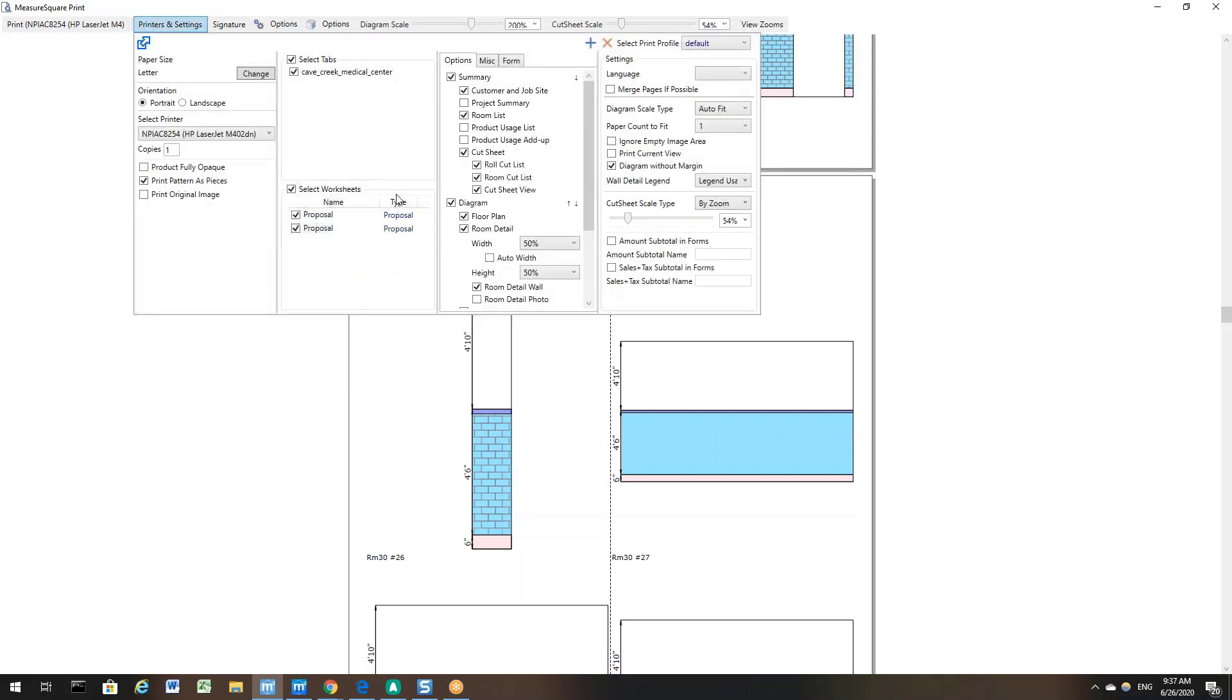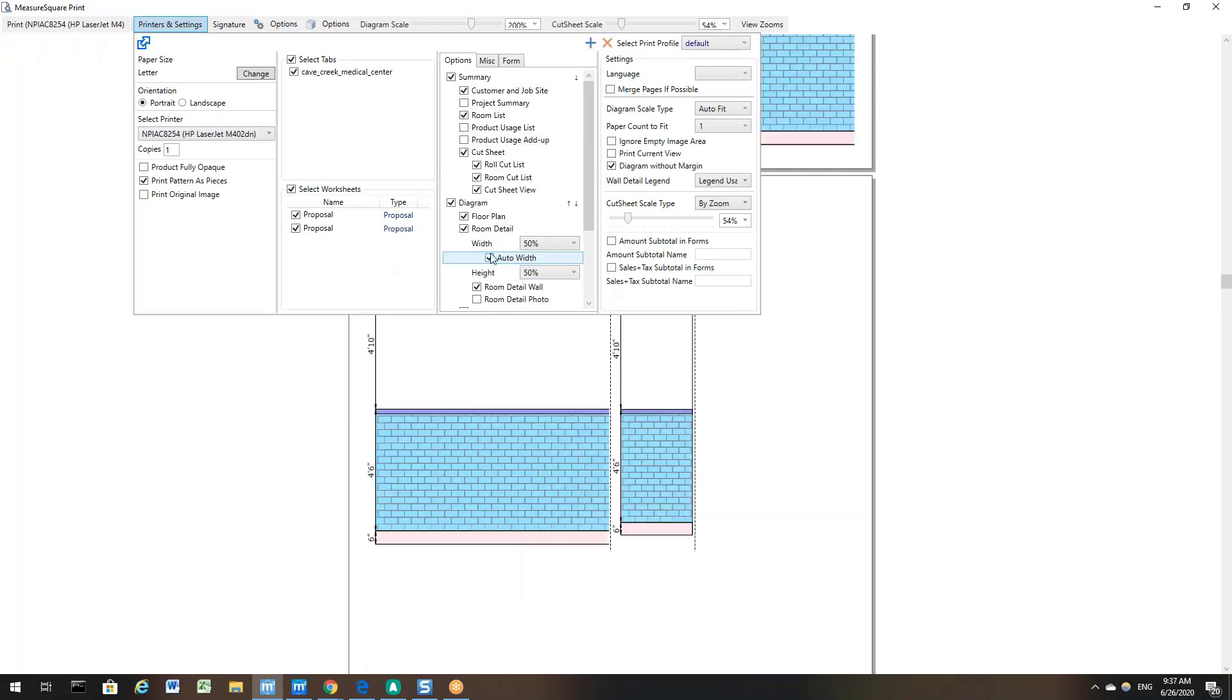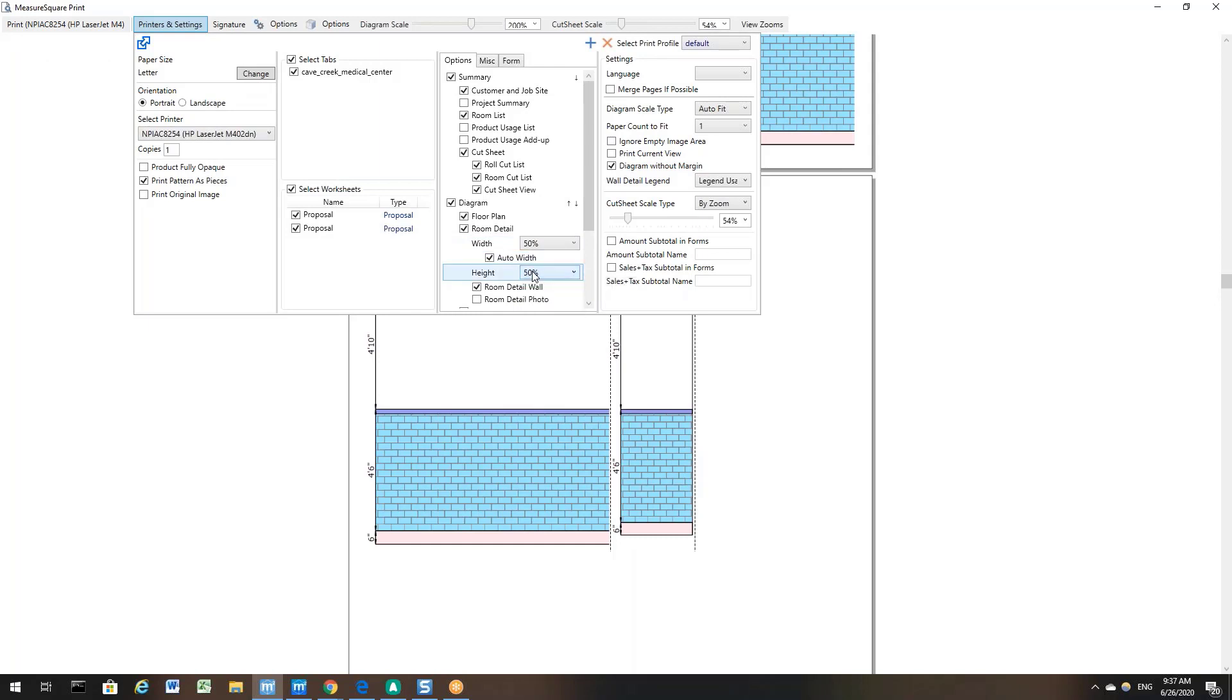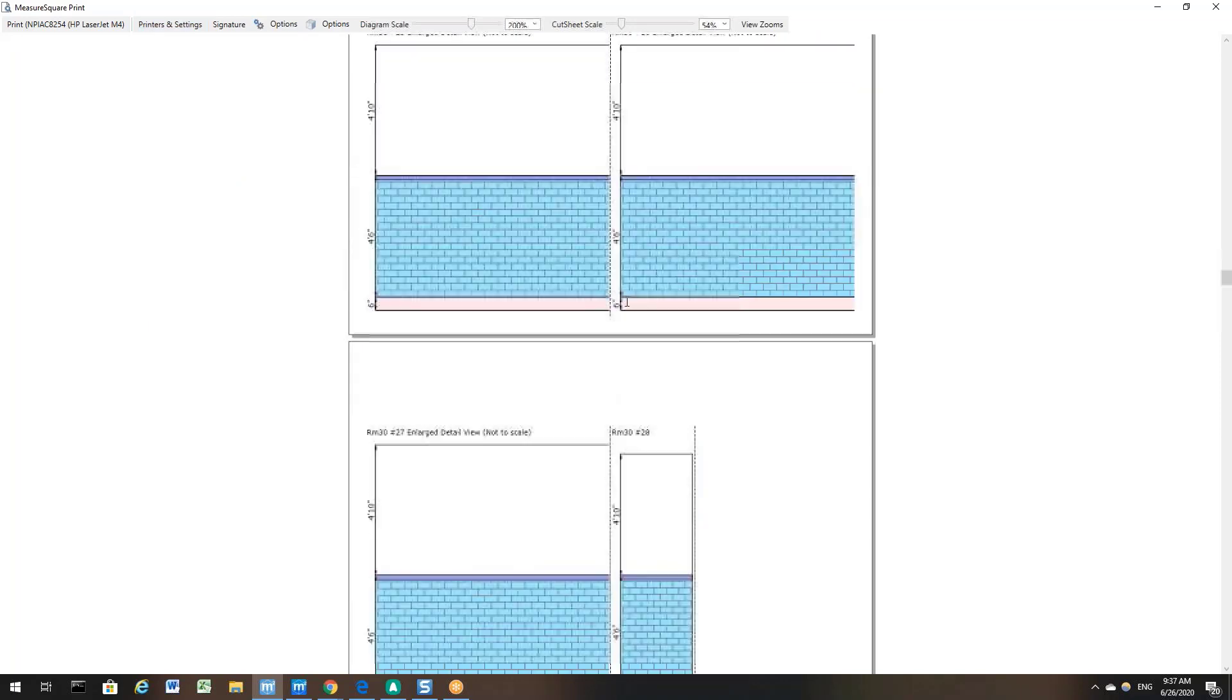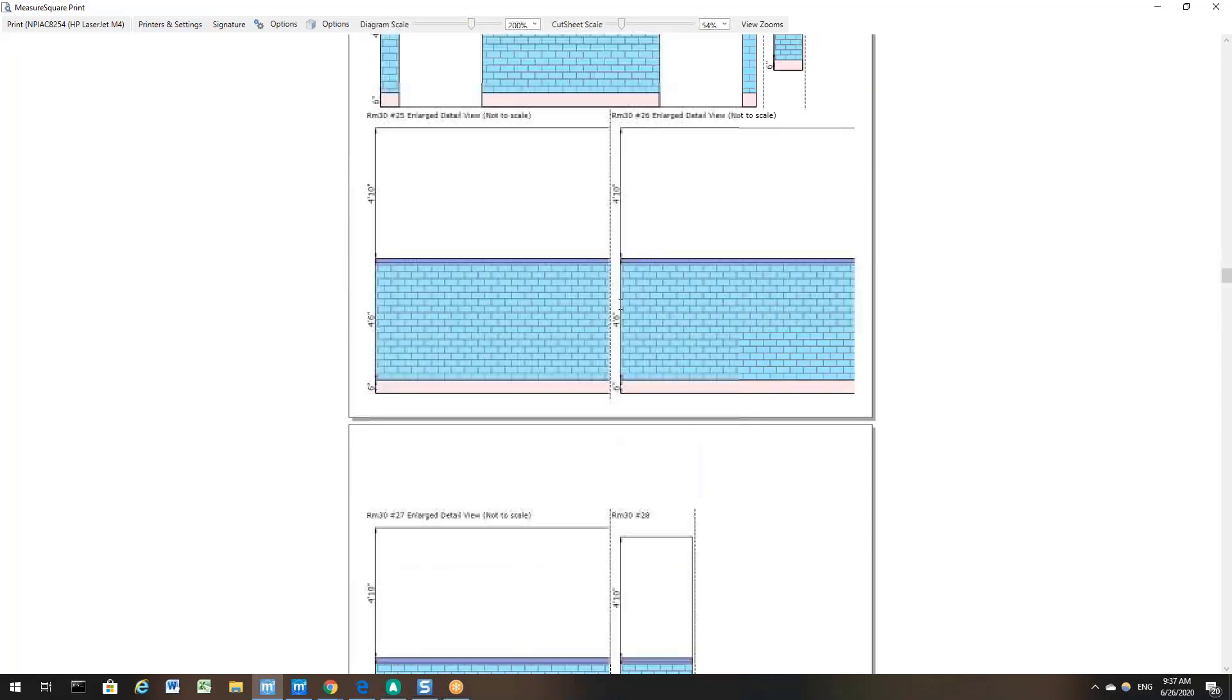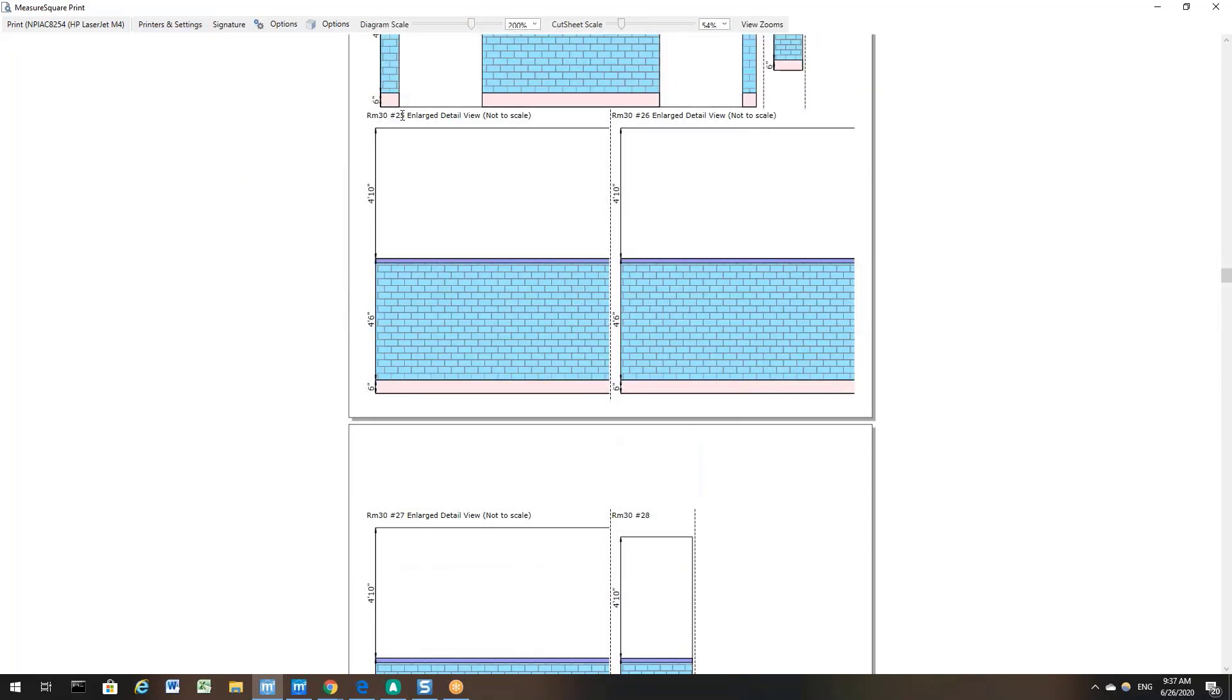Now, let's check the box for Auto Width option and you can change the percentage for the width and the height if you want your walls to show bigger or smaller from the Printers and Options menu. Let's go back to the Print Report. Now you can see MeasureSquare took a portion of that wall design and enlarged it so you can see the design a lot better.